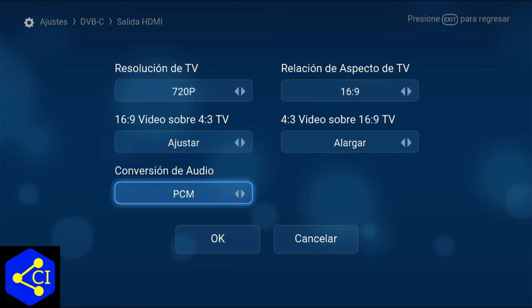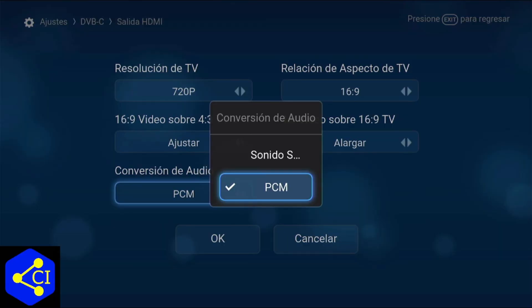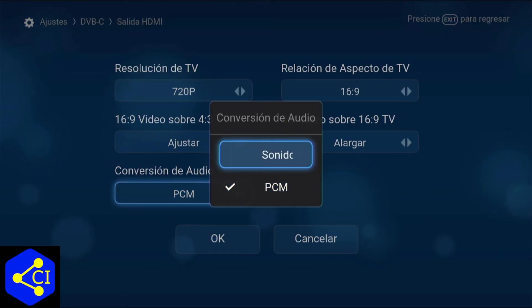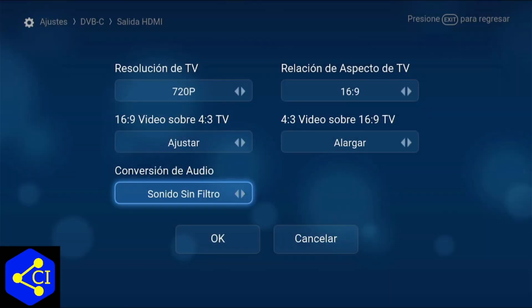Este es el del audio. Este es un formato comprimido que algunas televisiones no lo pueden descomprimir. Entonces aquí nos vamos a ir para que se escuche: si no se escucha el audio, le mueven aquí a 'Sin filtro'. Lo señalamos y ahí dice 'Sin filtro'. En algunas el menú está en inglés y dice 'Bypass', entonces también ahí lo pueden seleccionar.